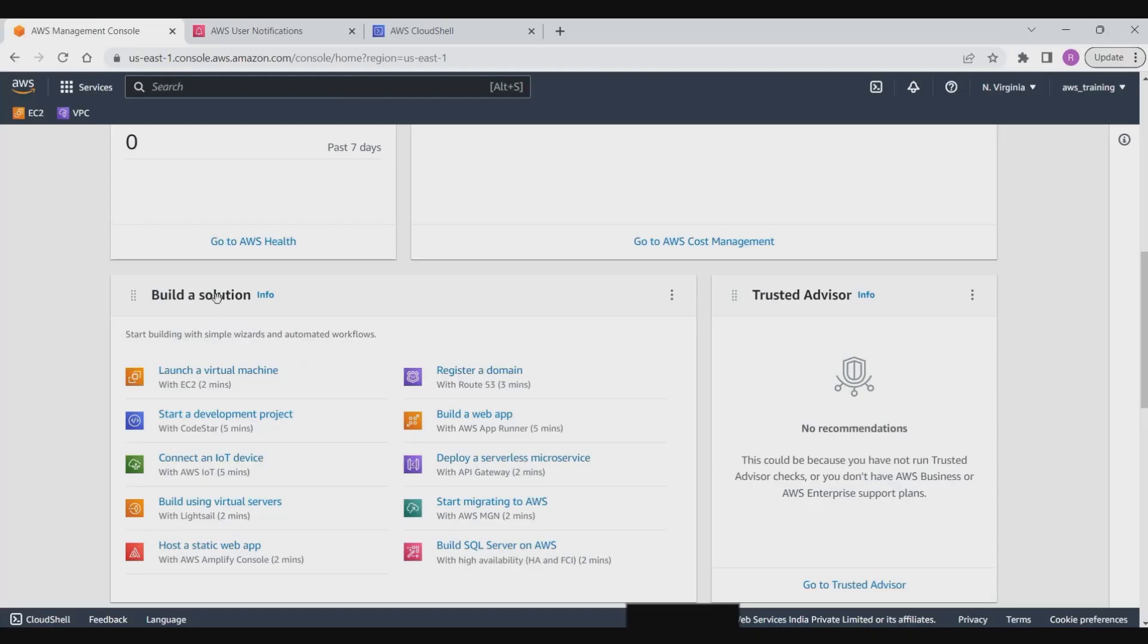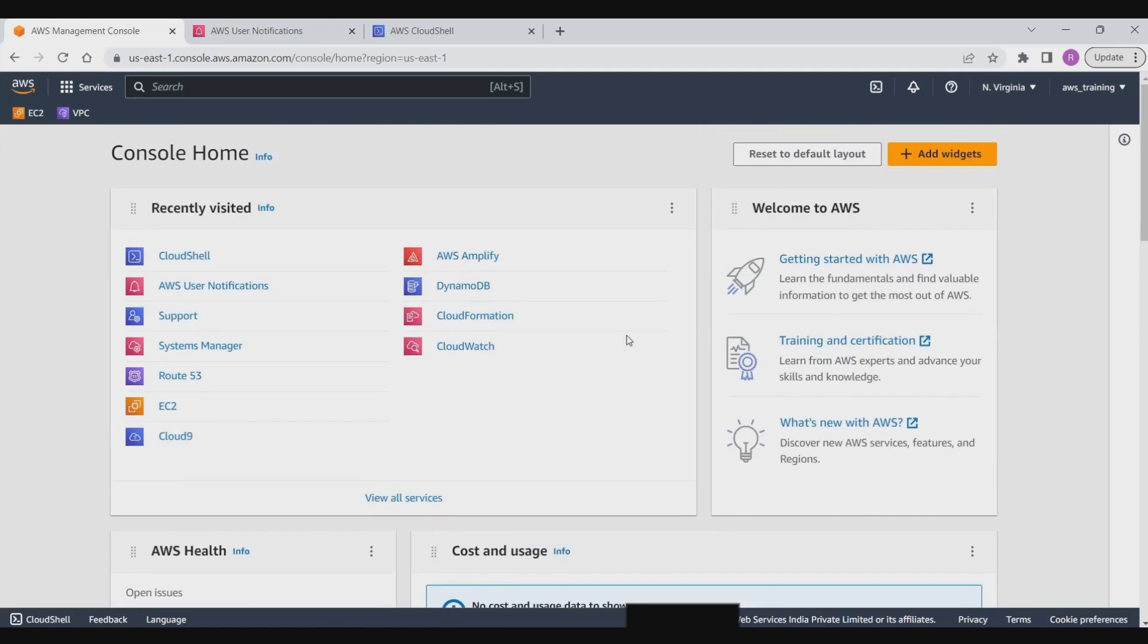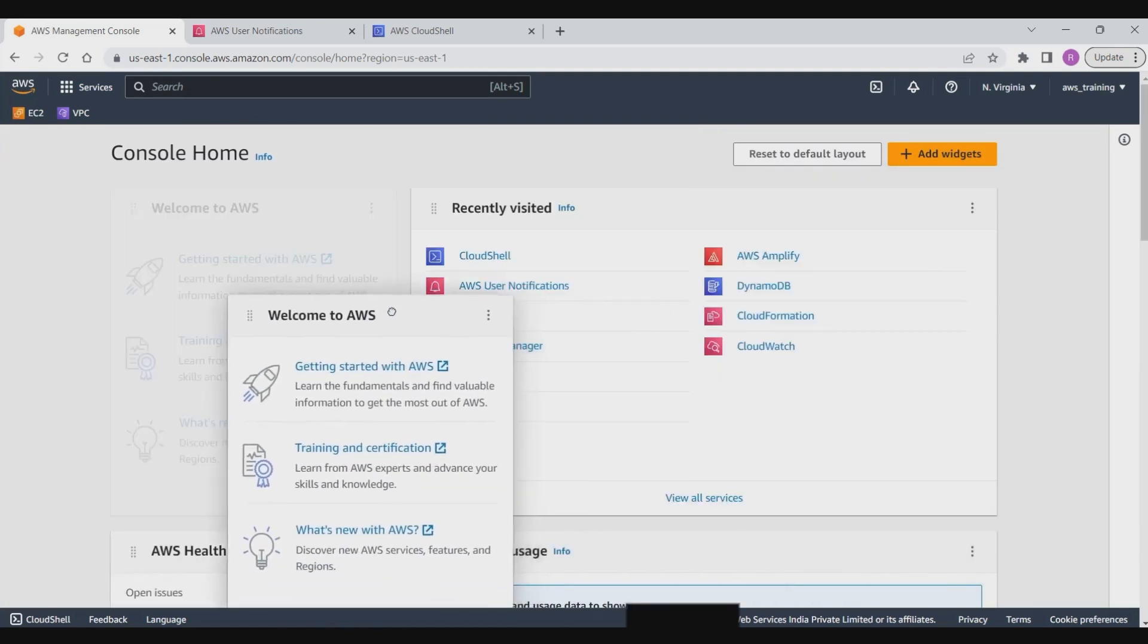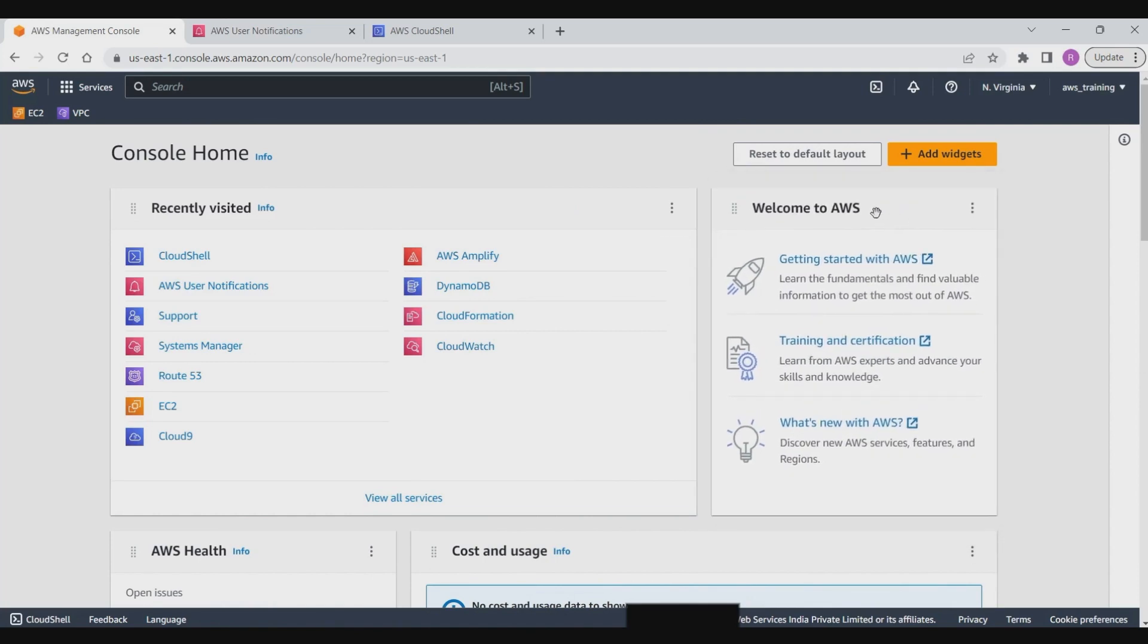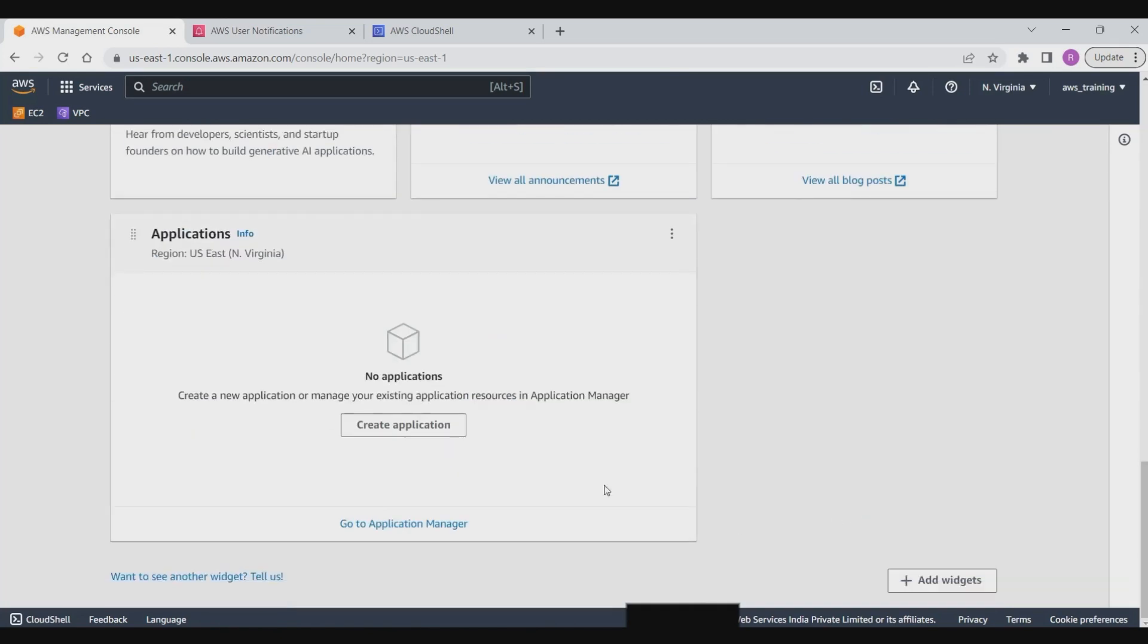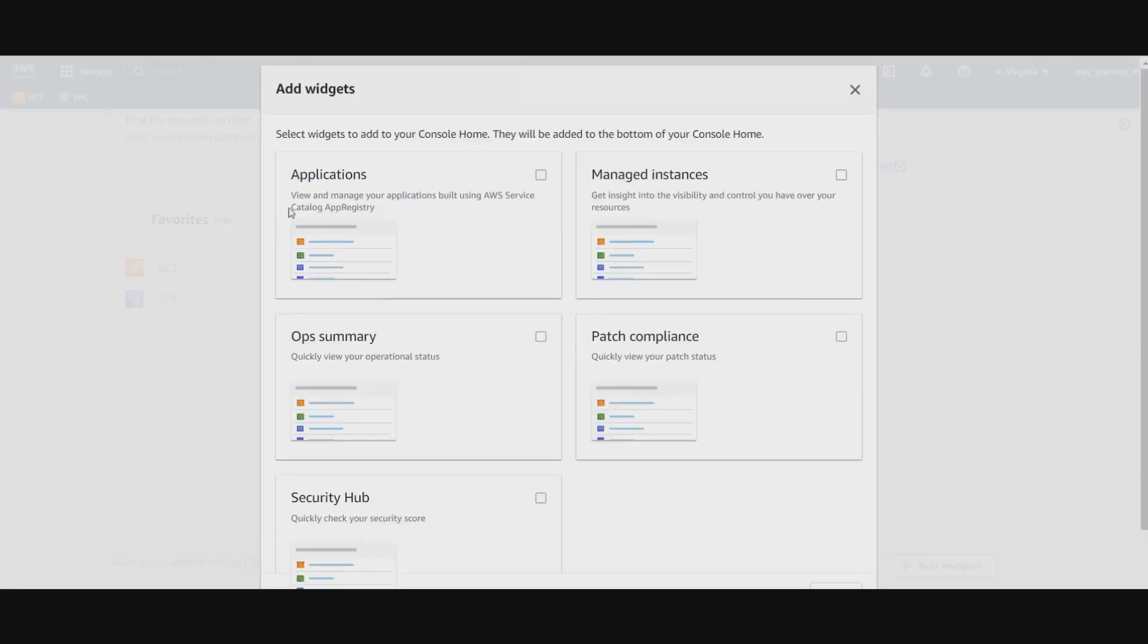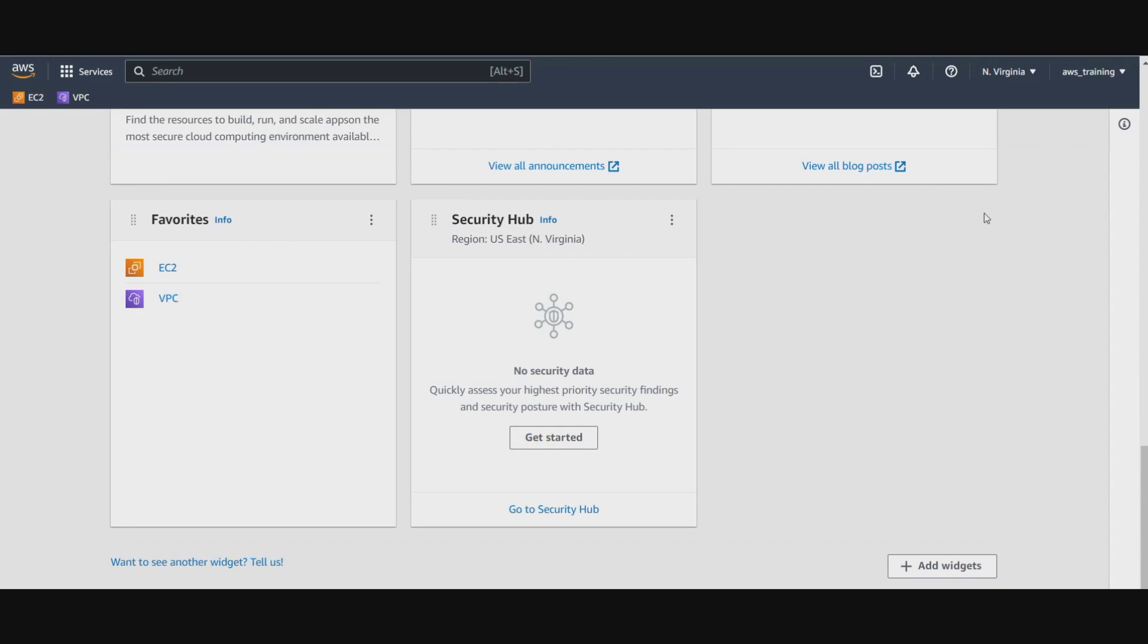Then we have build a solution which gives you quick solutions for building applications. We can resize and move these widgets around the console home. We can also remove any particular widget if we do not want it. We can also go ahead and add a widget. It has given us some choices from which we can add. Let's say we add security hub and this one will be added at the end of our widget list. As you can see, it is added here on my console.